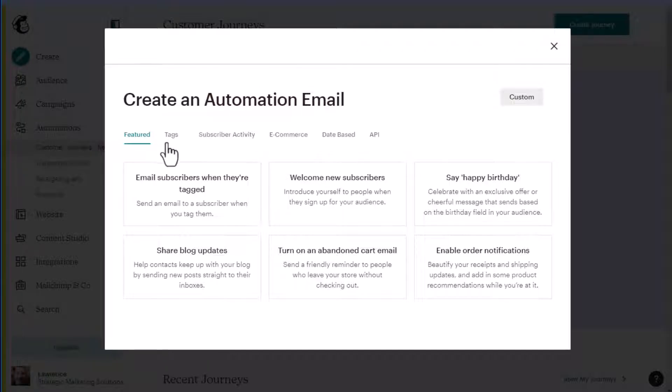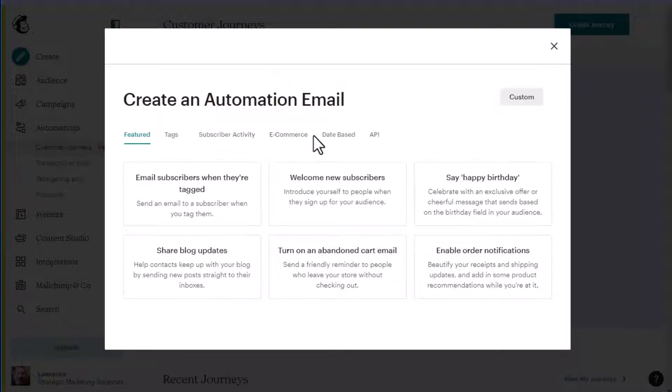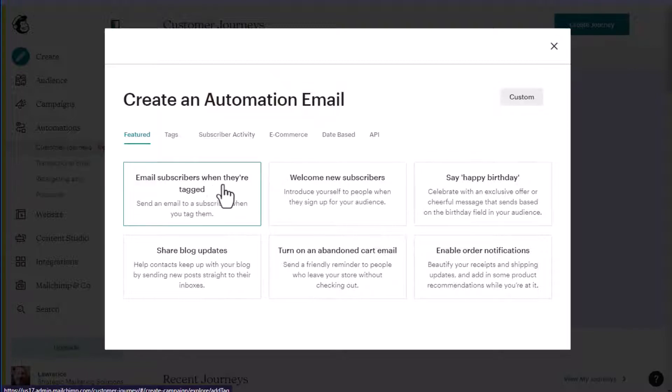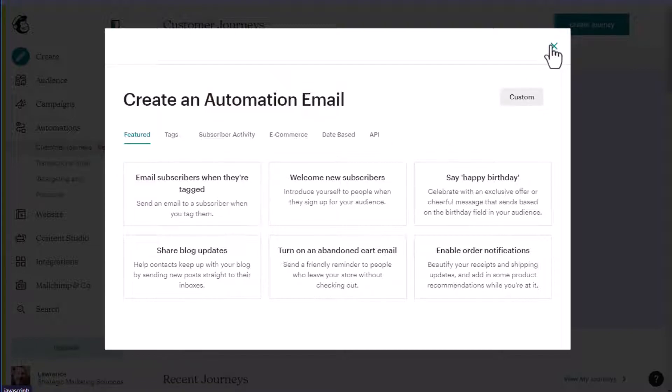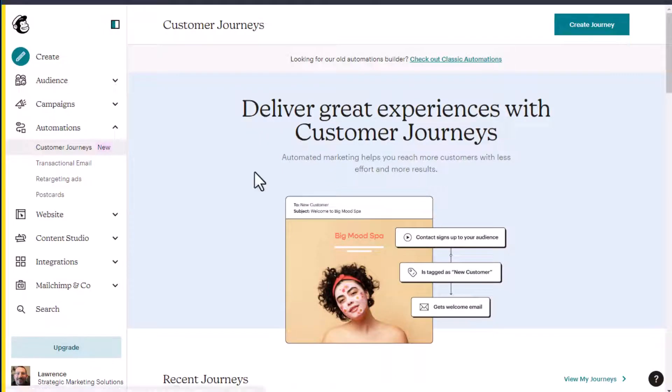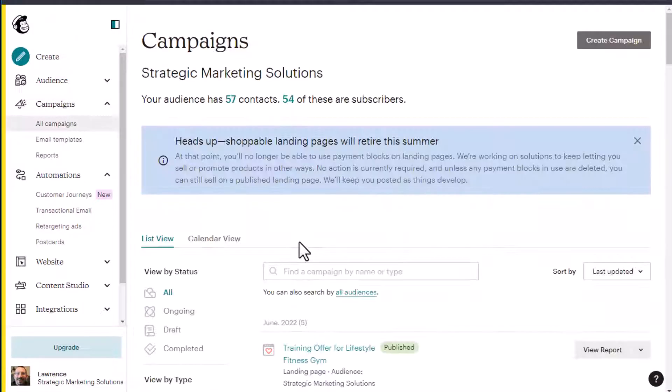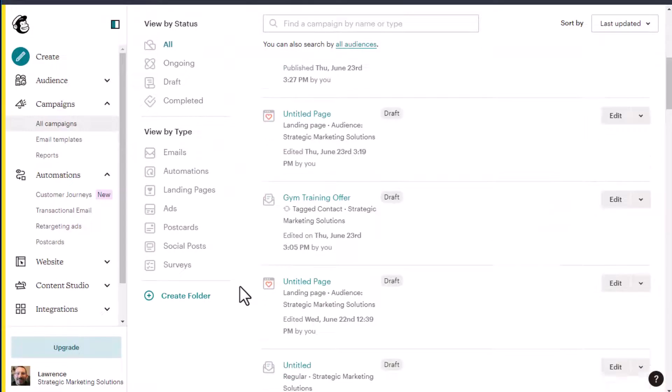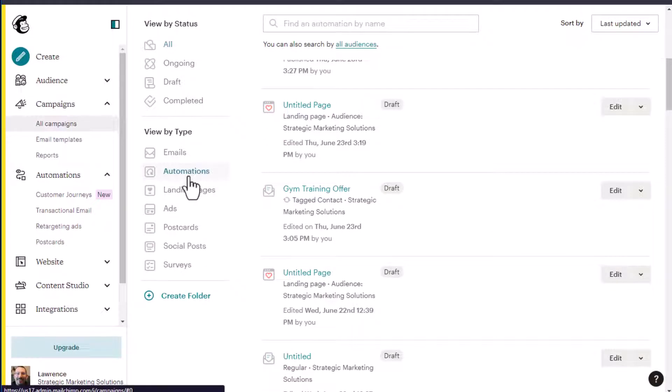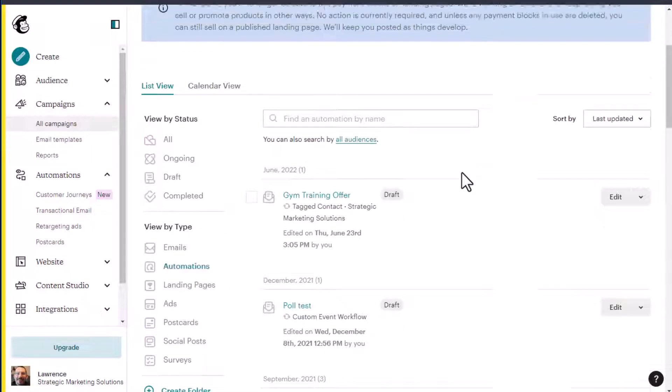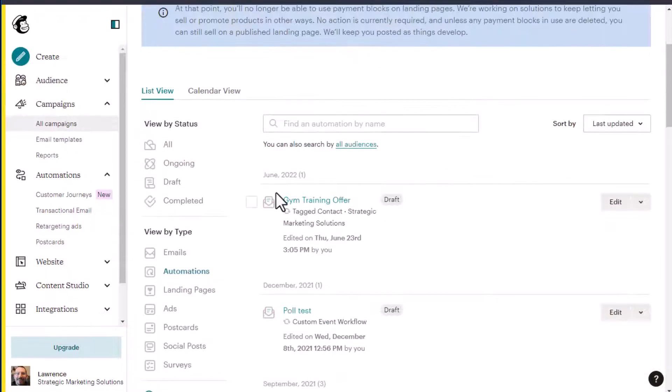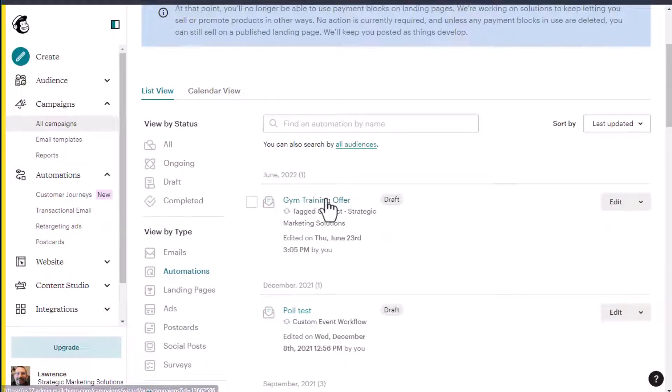And so you have featured tags, subscriber activity, e-commerce, date-based, et cetera. We're interested in the email subscribers when they're tagged. I've already got one set up. So let's take a look at that one. So to do that, we go to campaigns, scroll down to automations, and here's our gym training offer in draft.